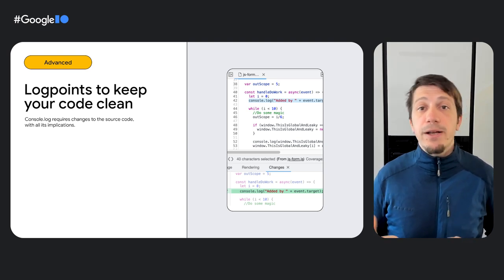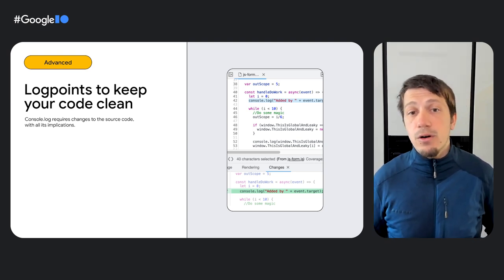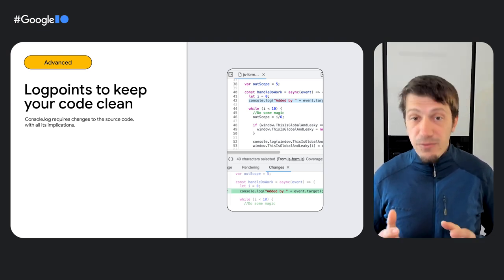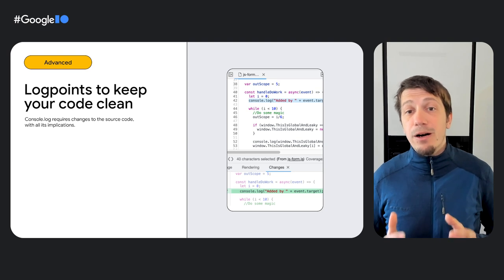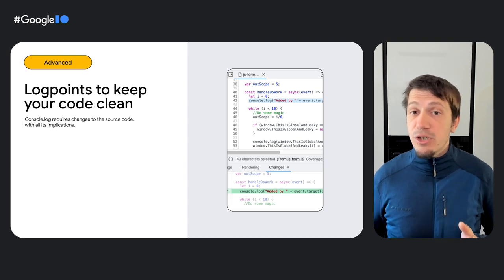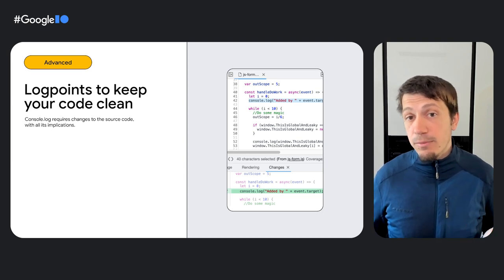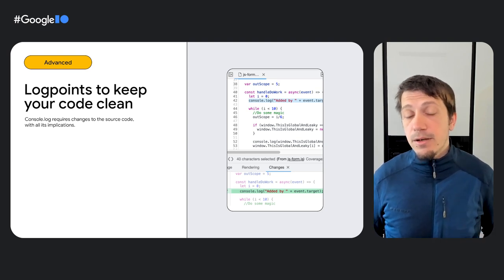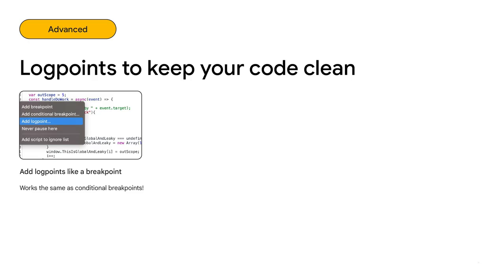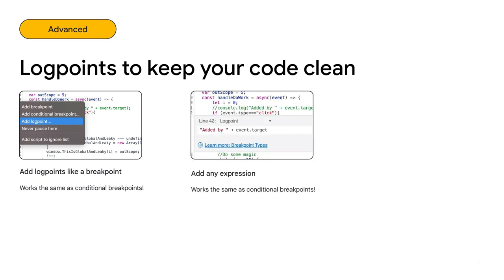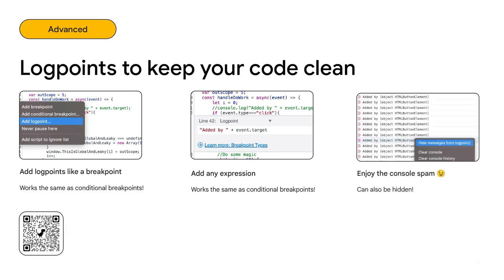Log points are a non-invasive alternative, providing you most of the benefits of console log without requiring code changes and redeployment. Add them with a right click on the breakpoint path in the sources panel. Same as you would add conditional breakpoints from scratch. You can add any JavaScript expression and it will be logged to the console, which can result in a lot of logging to the console that you can also ignore, of course.